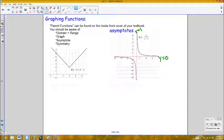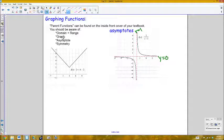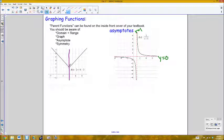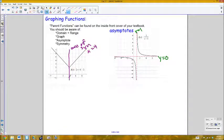Symmetry is basically when a graph has a mirror image. For example, the absolute value function shown here is symmetric along a vertical line — all points on one side have a mirror image on the other. This is called an axis of symmetry, in this case at the line x = 4. Other types of symmetry include point symmetry.